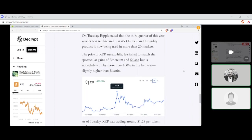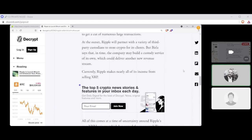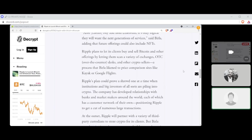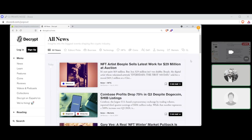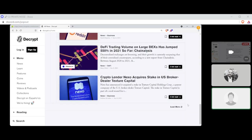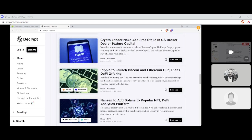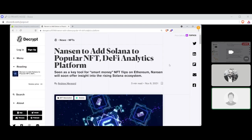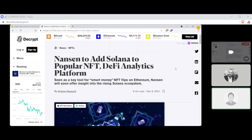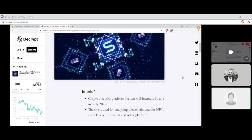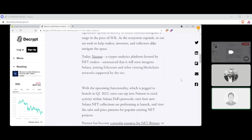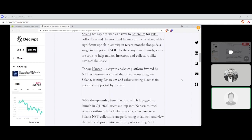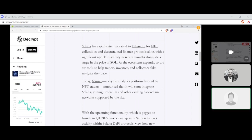At the outset, Ripple will partner with a variety of third-party custodians to store crypto for its clients, but Berla says that in time, the company may build a custody service of its own, which could deliver another new revenue stream. Currently, Ripple makes nearly all of its income from selling XRP. And we'll leave it at that. Should I keep going? What do you think? I don't know. I think we got it. Yeah.